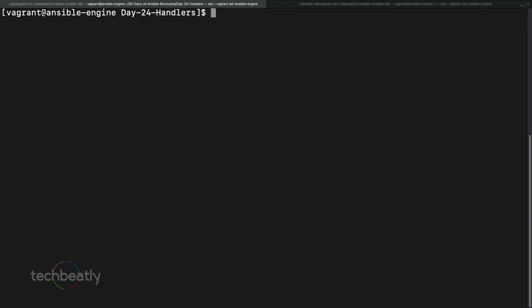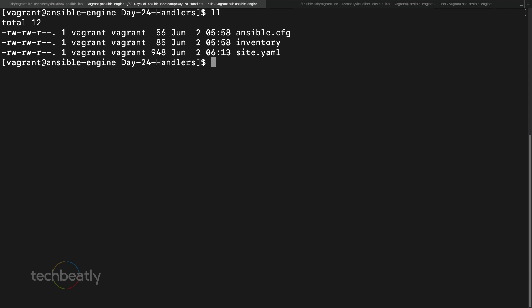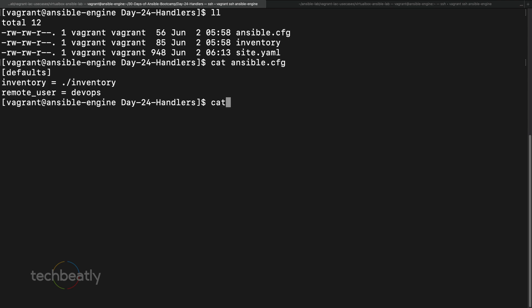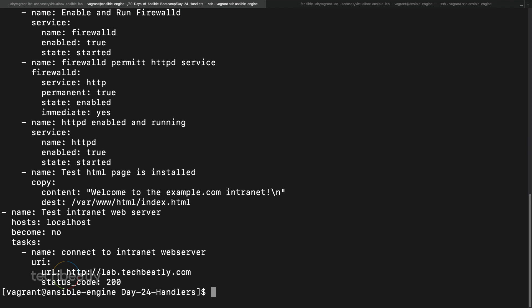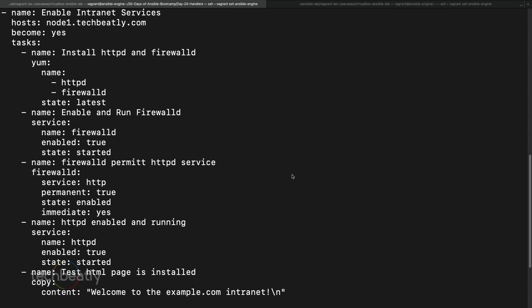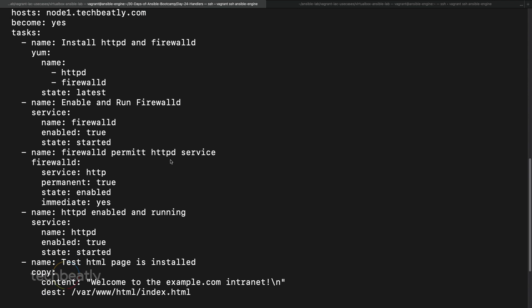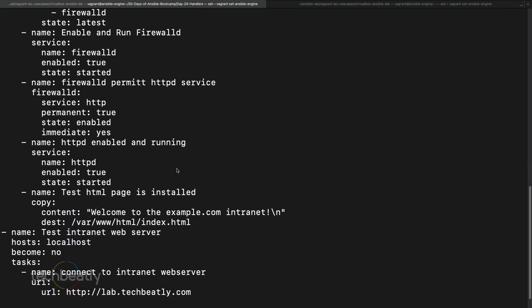We are going to learn how handlers work and test it. We have the repository for Day 24 handlers, and inside it we have the ansible.cfg file, the inventory with the two nodes, and a playbook we created during our earlier playbook video. It has tasks to install httpd, enable firewalld, and permit ports — http enabled and running.